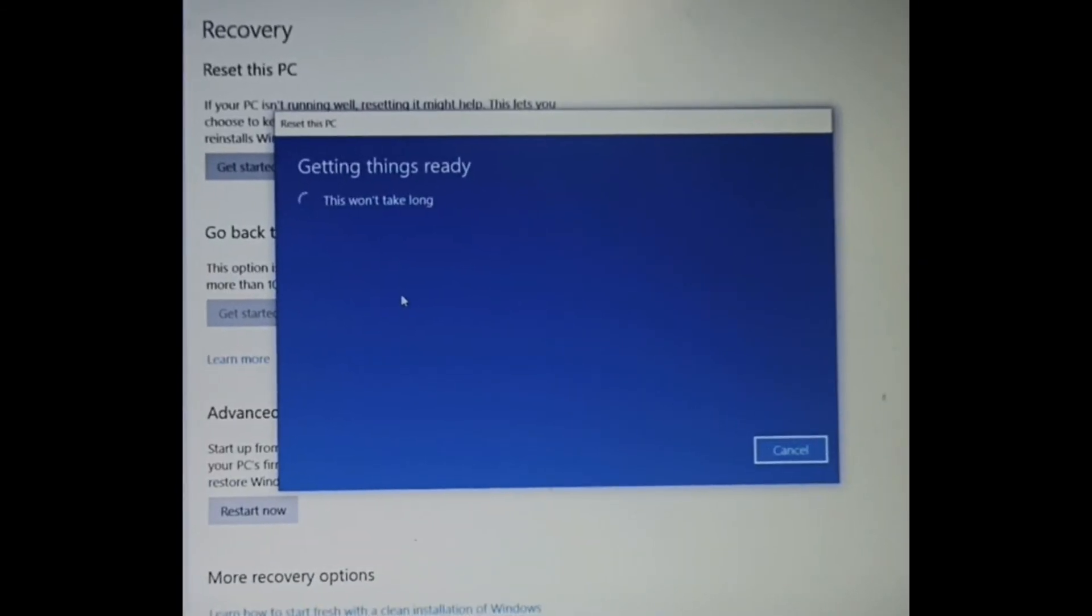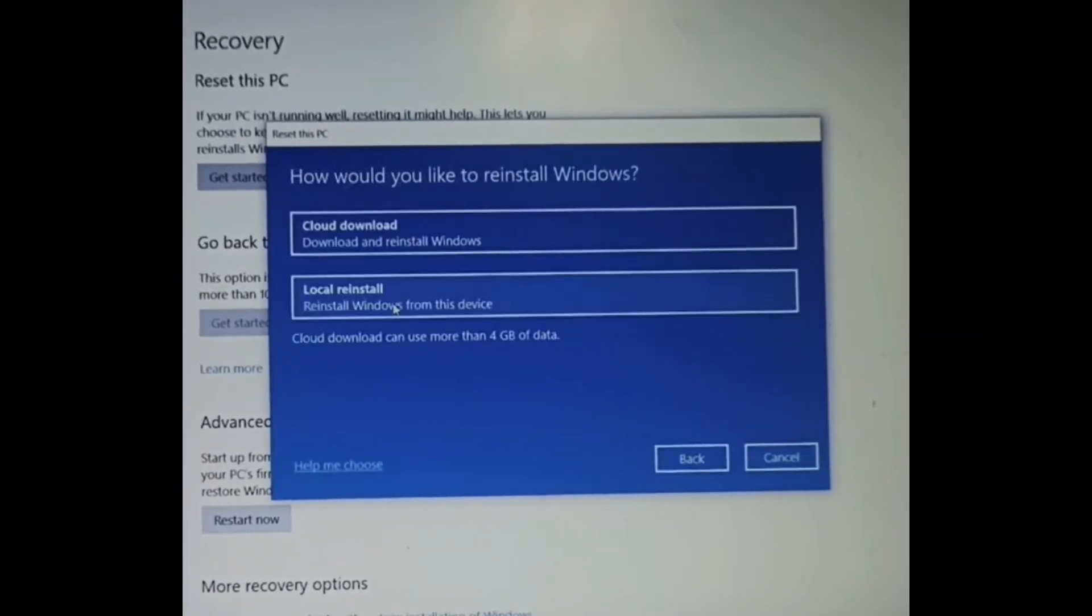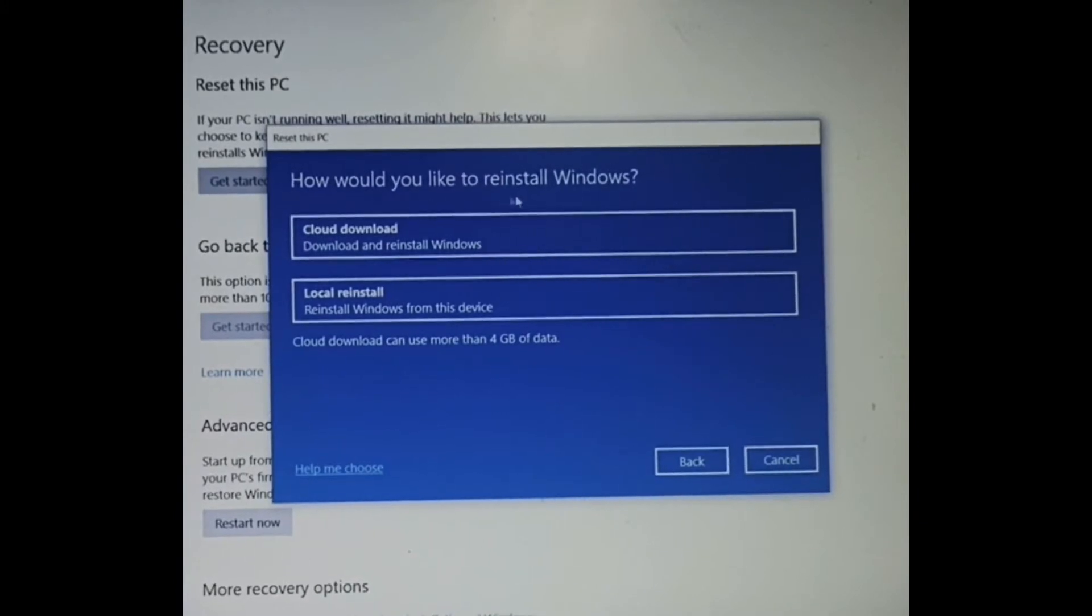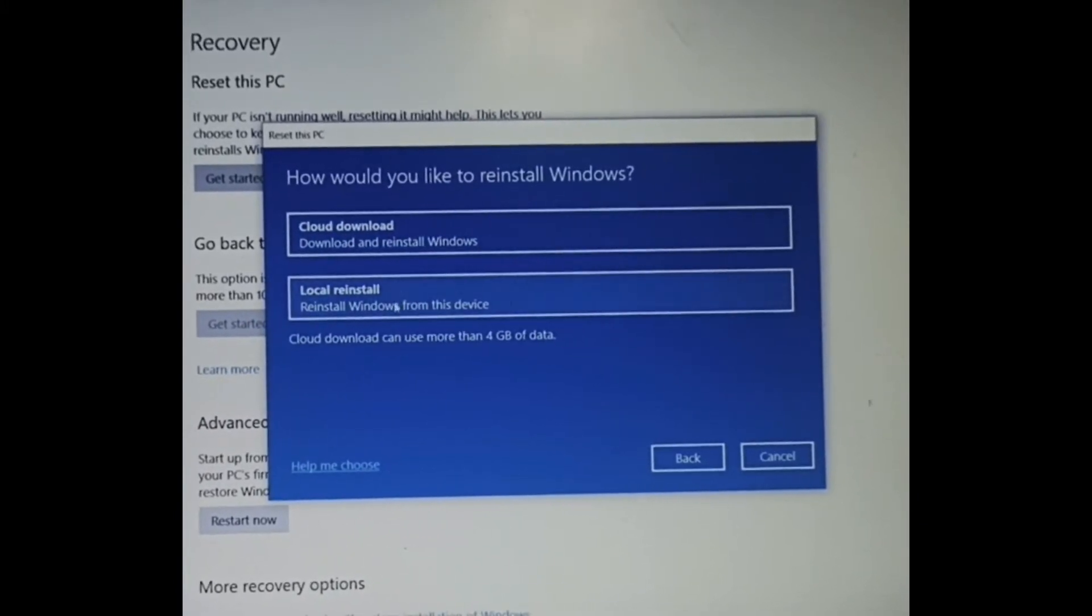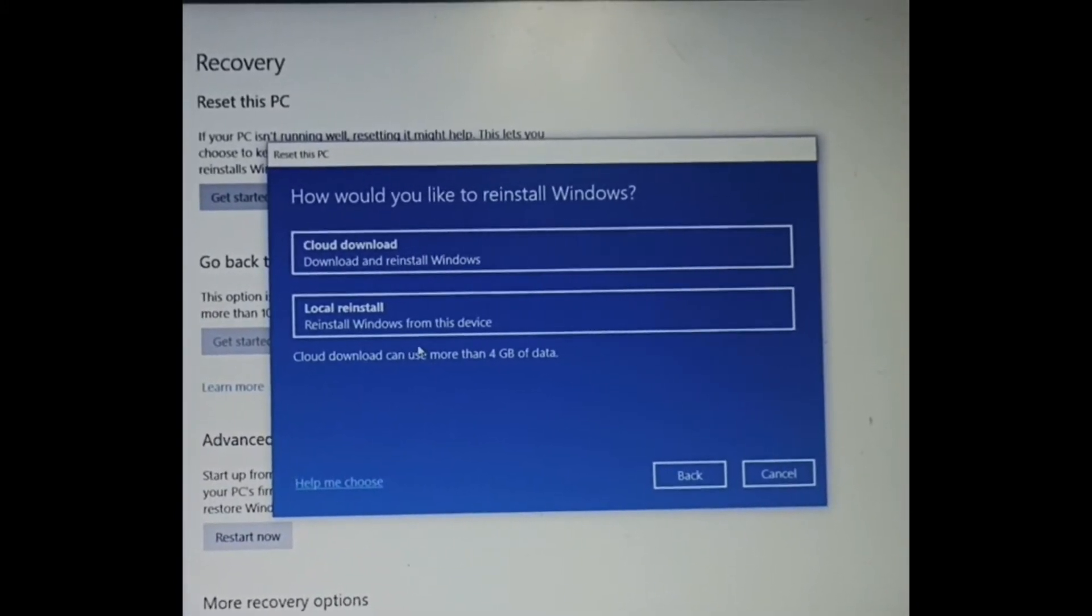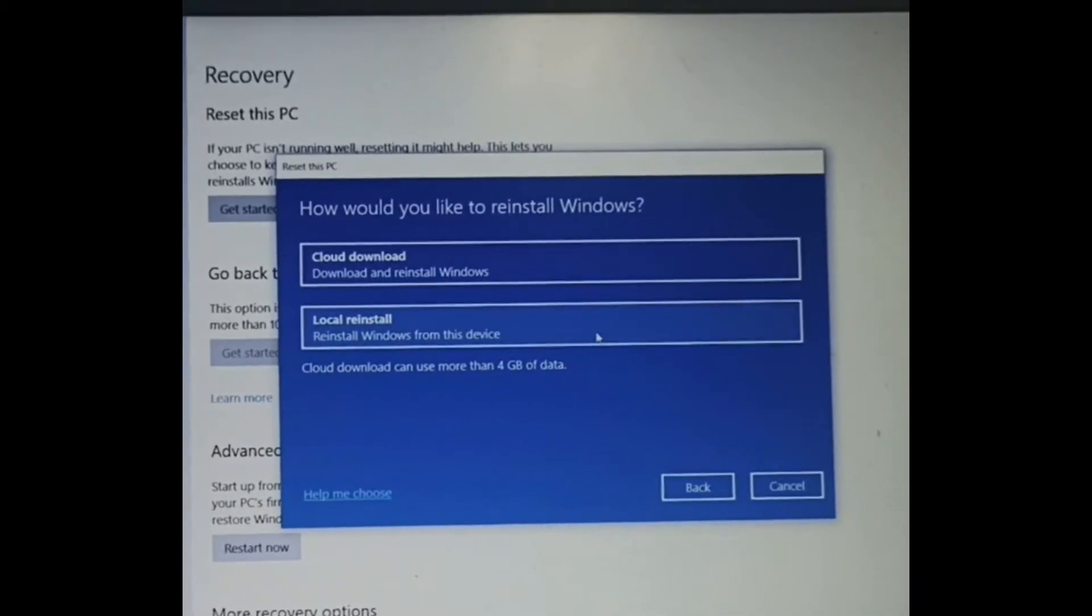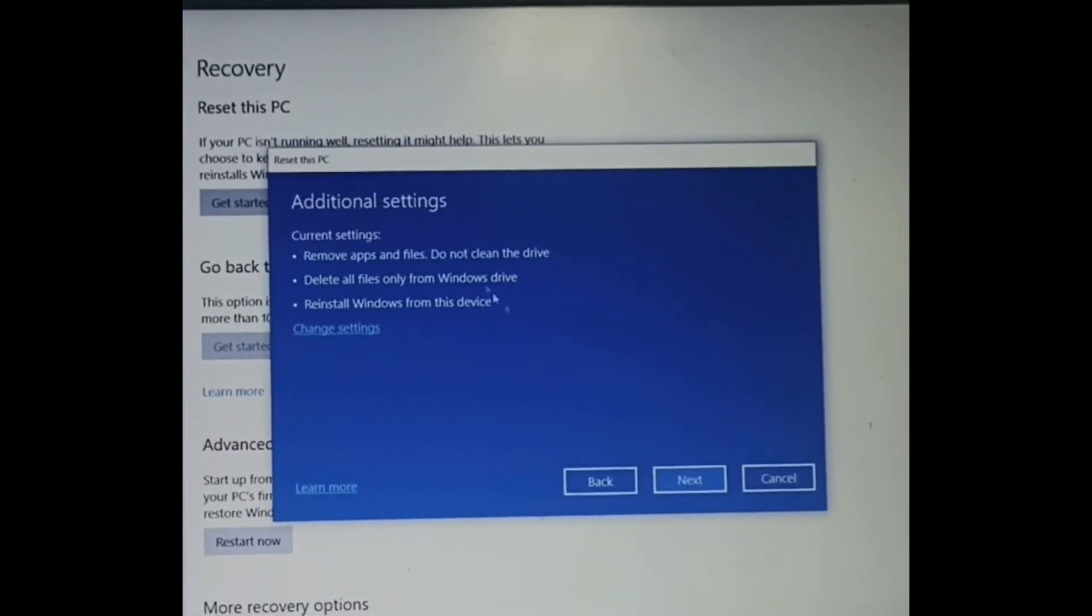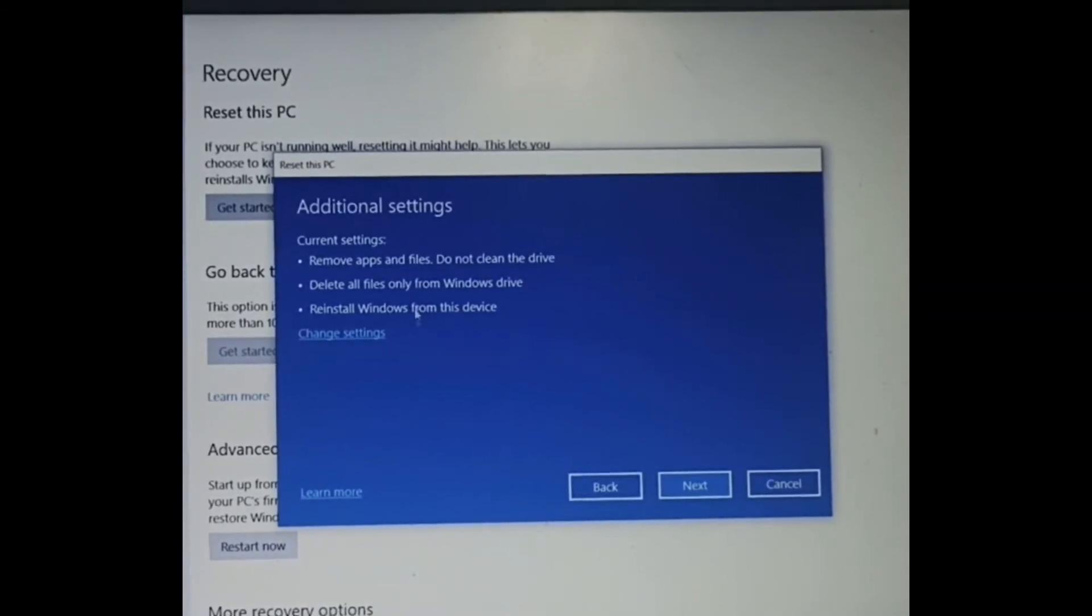After some seconds, it shows me where you can install Windows from. In my scenario, I choose local reinstall the Windows, so I click on this.